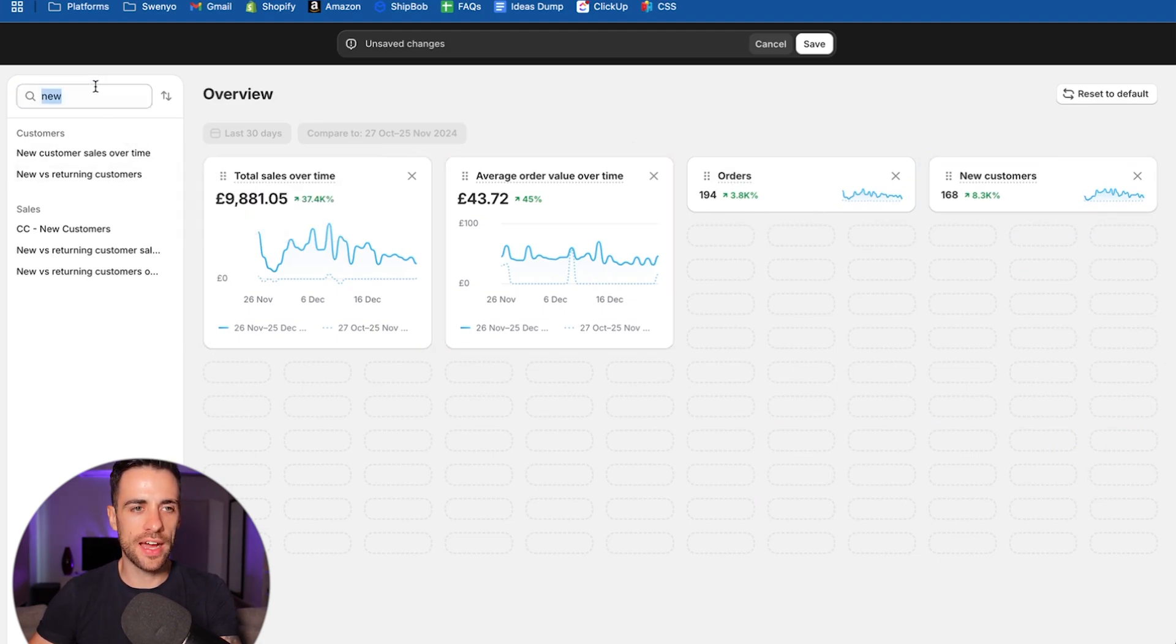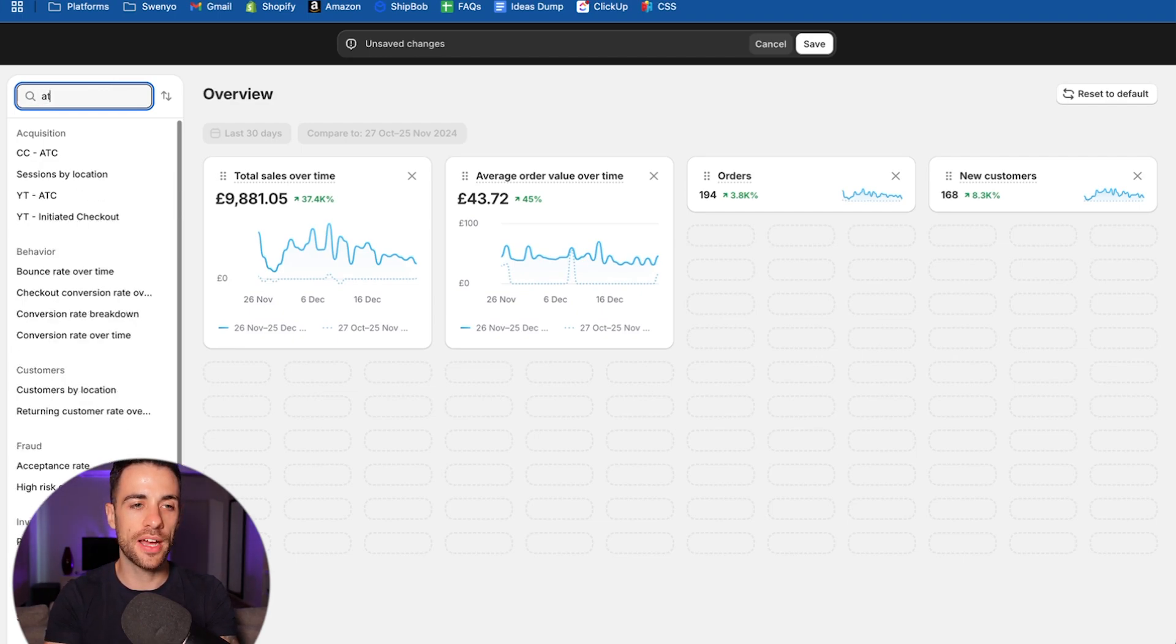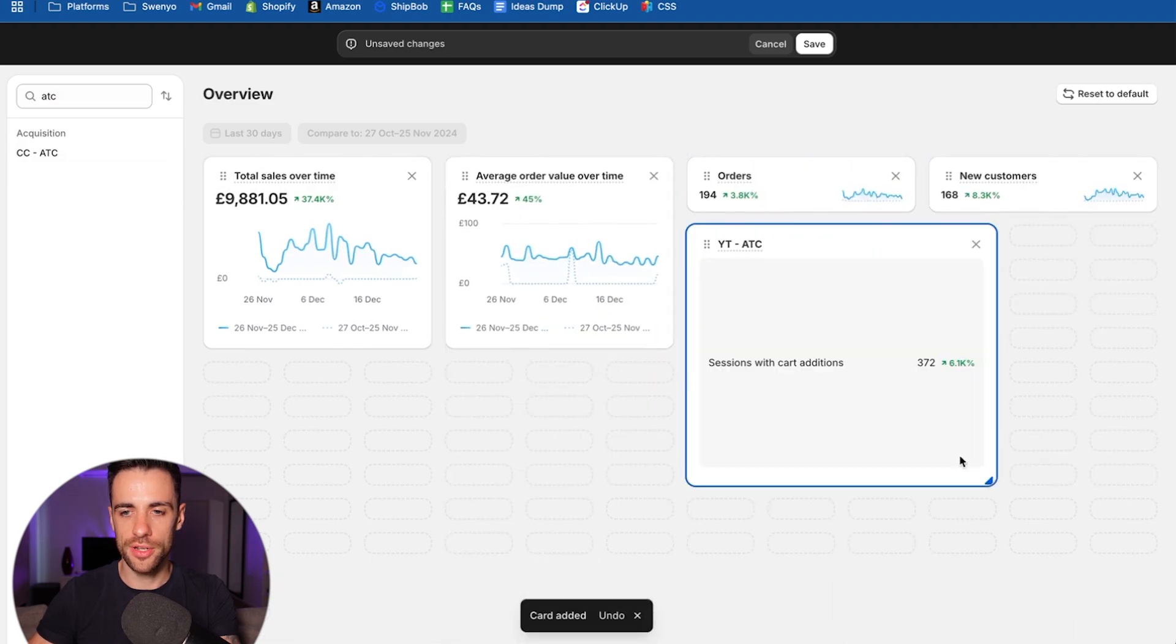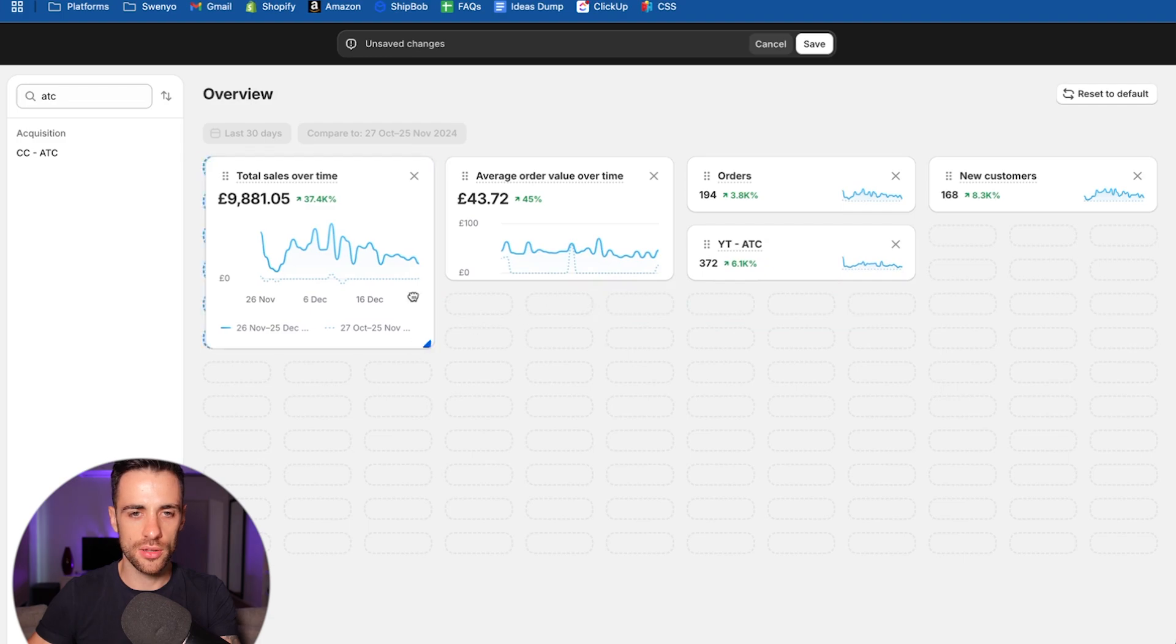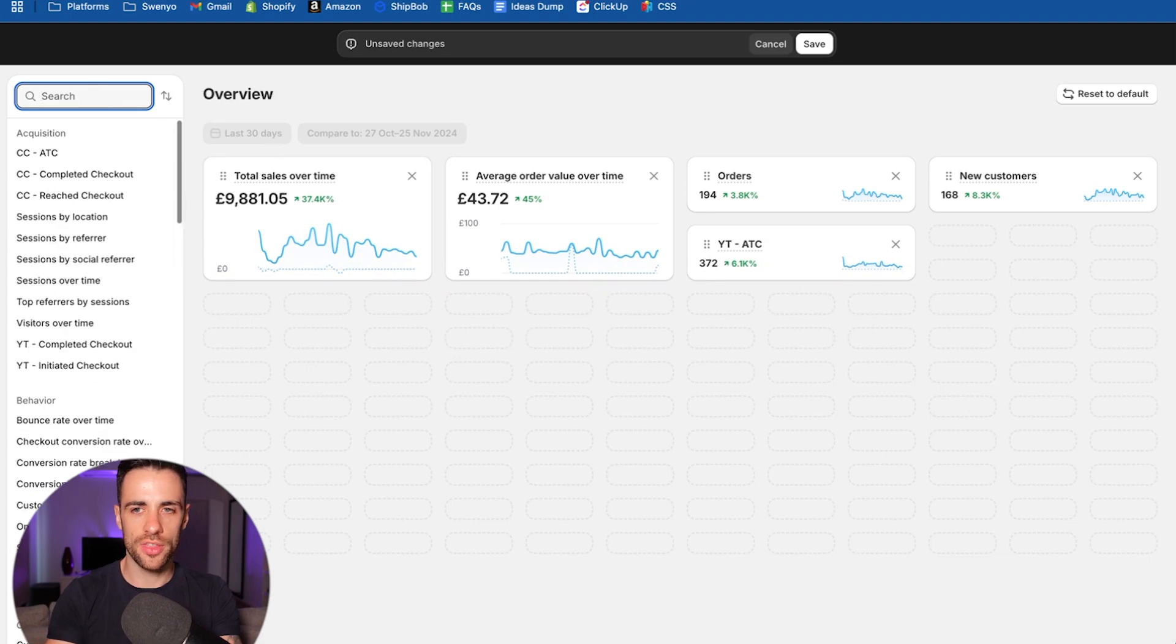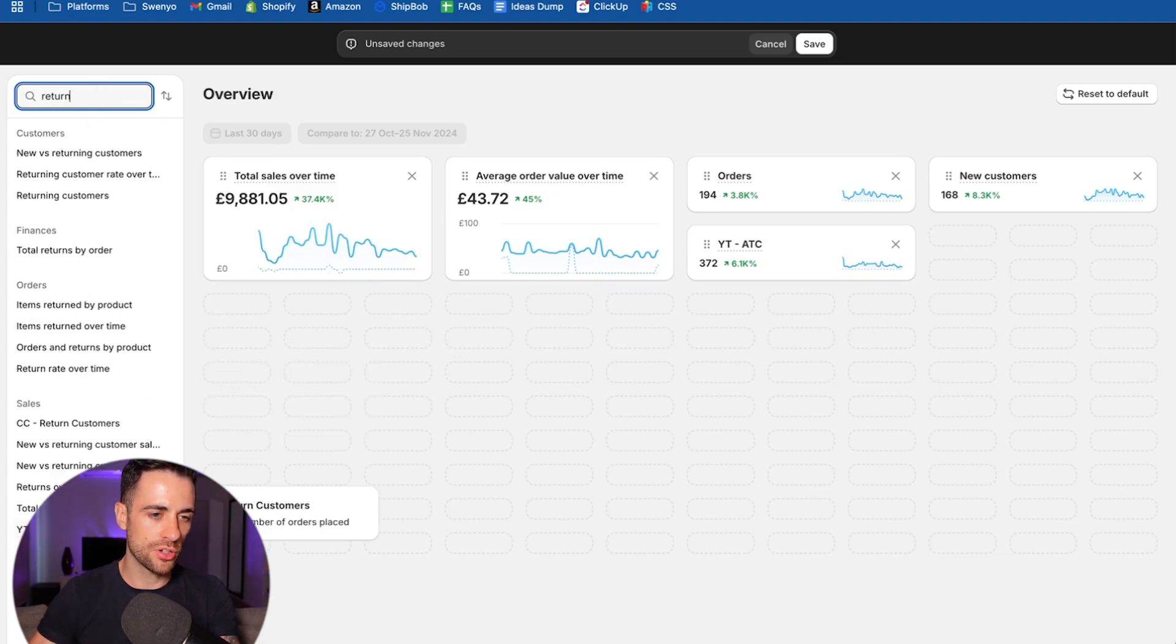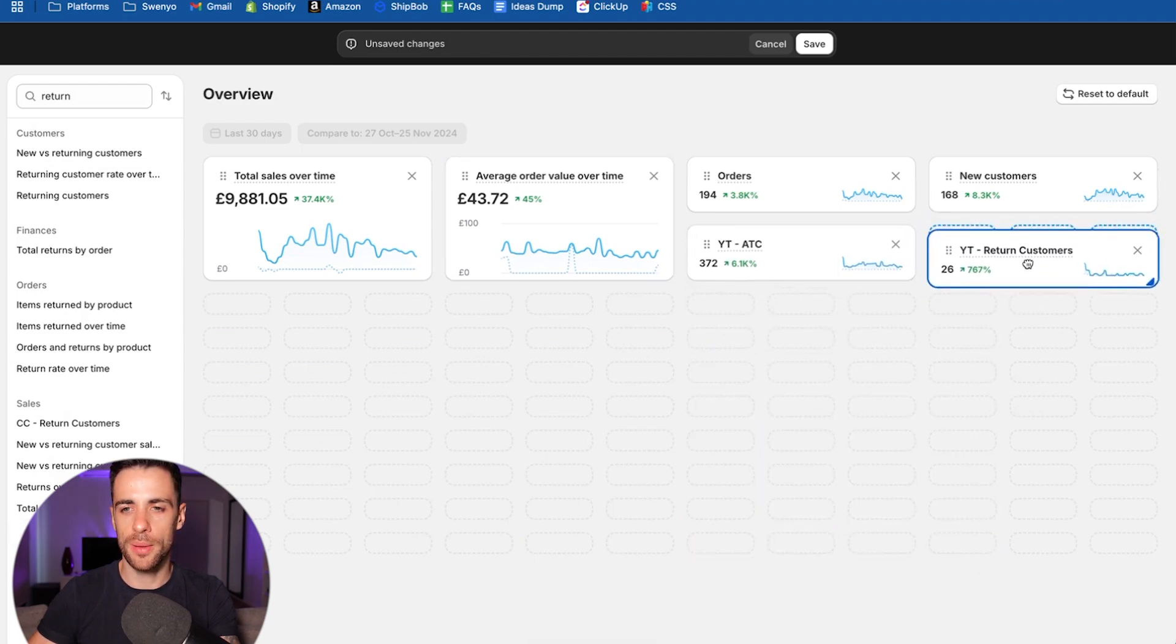Let's grab the AOV. So you've got total sales over time, average order value. And then you want to make orders over time as small as possible. Same as new customer orders, because we just care about the metric. And then I want to add one of our custom ones. So we're going to type in add to cart. YouTube add to cart. It's been pulled through. Put that down here. We can make these smaller actually. And the other one was the return customers. So just type in return. YouTube return customers. Make it as small as possible and pop it in the corner.